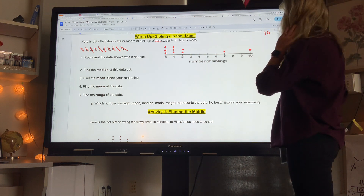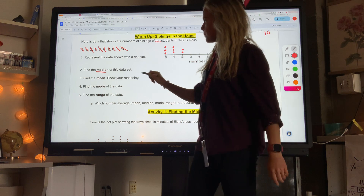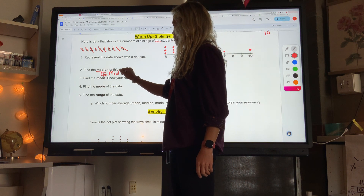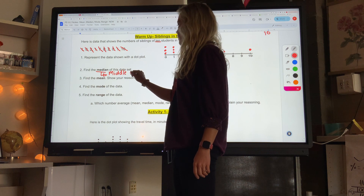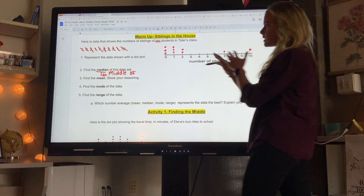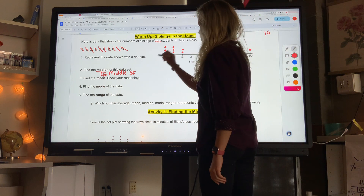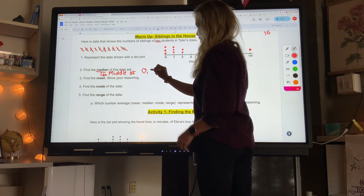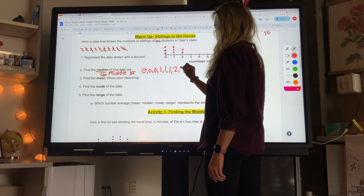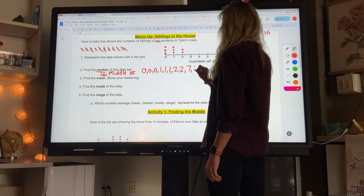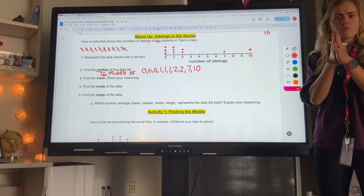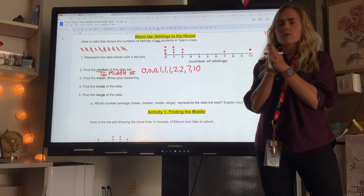The first value I want to find is the median. The median is the middle number once you arrange the data from smallest to biggest. So I'm going to list my data from smallest to biggest — the dot plot helps with that. I have three zeros, three ones, two twos, one seven, and one ten. Now I can find the middle number. Median — think middle of a highway.